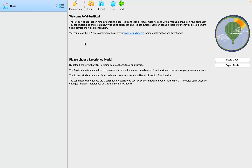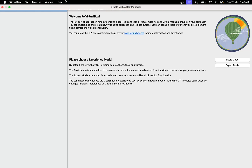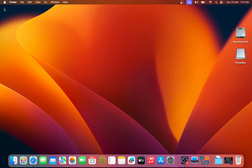In the next video, I will show you how you can install Ubuntu Linux inside your MacBook M1 using VirtualBox. Thank you for watching. If you have any doubt, you can ask me through the comment section.